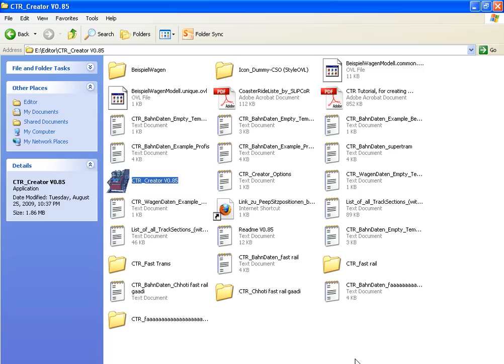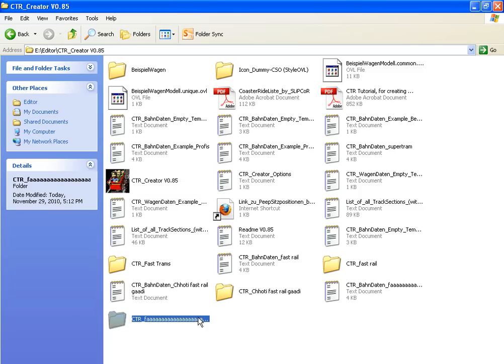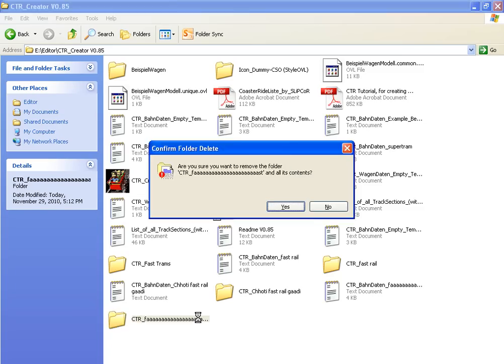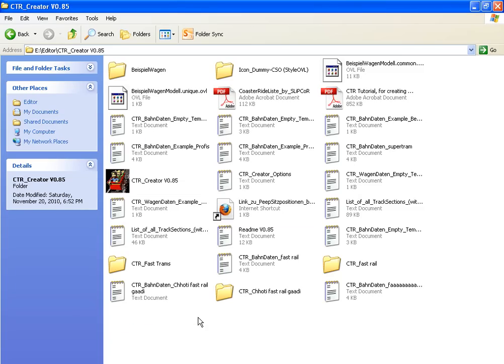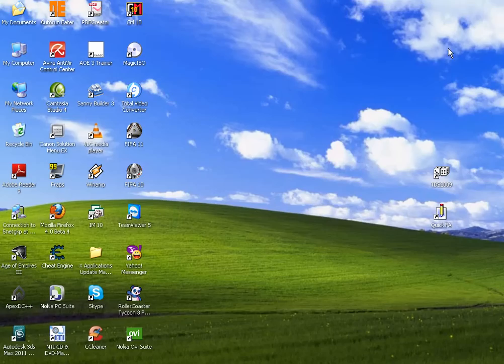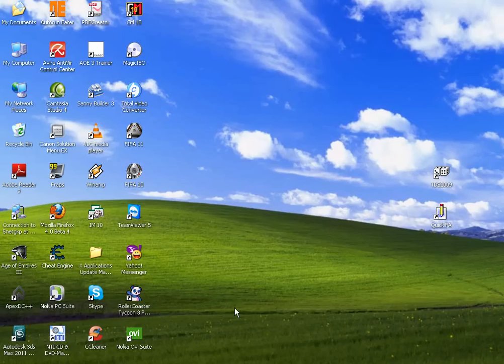Load your game and you'll see it has been created with the tracks as you designed. You can create amazing custom tracks using CTR Creator. Thank you for watching, please subscribe.